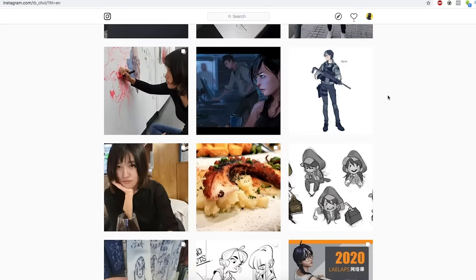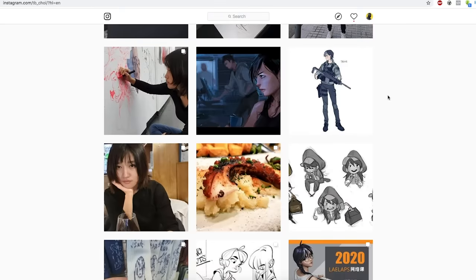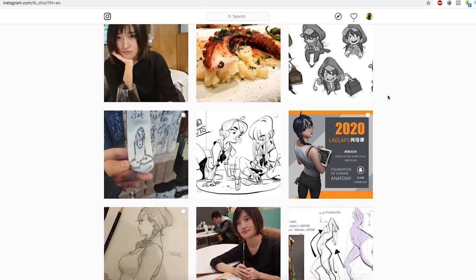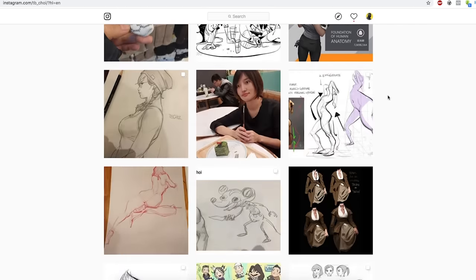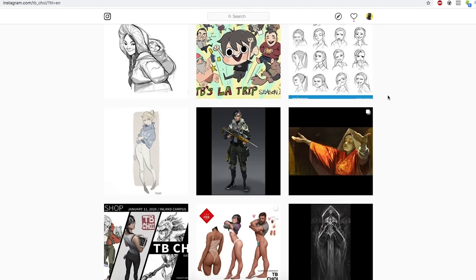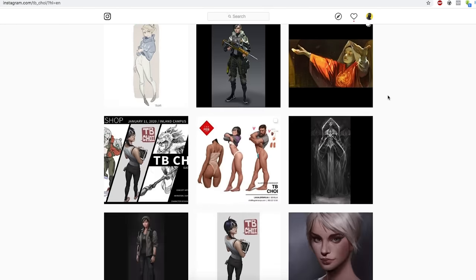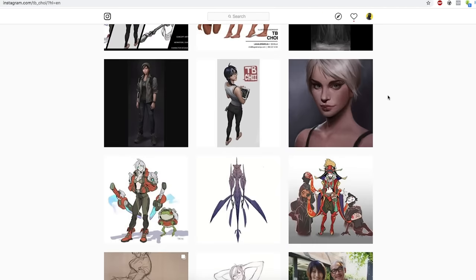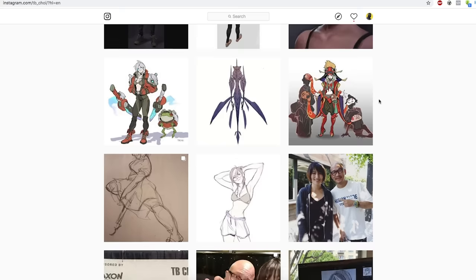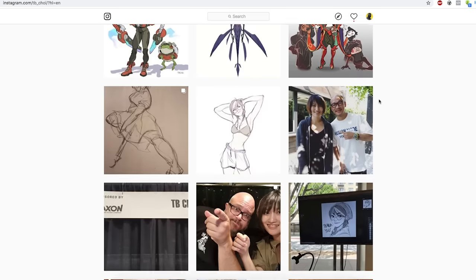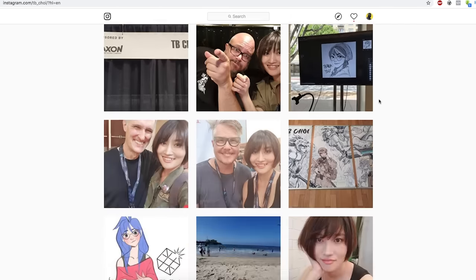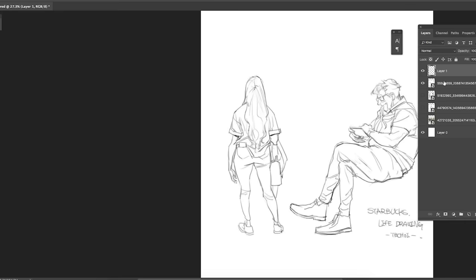We're going to be looking at the work of TB Choi, a really fantastic artist. When it comes to drawing characters and drawing folds, I love looking at her work because she just knows how to simplify the essential parts of the clothing and render it according to how the forms of the character are turning.